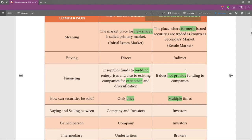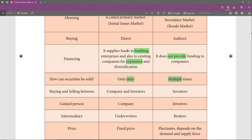Next is financing. The primary market supplies funds to new or budding enterprises that have just started, or even to existing companies that want to expand or diversify. The reason for financing can be anything — a new project, expansion, or diversification. In the secondary market, it does not provide funding to the company.